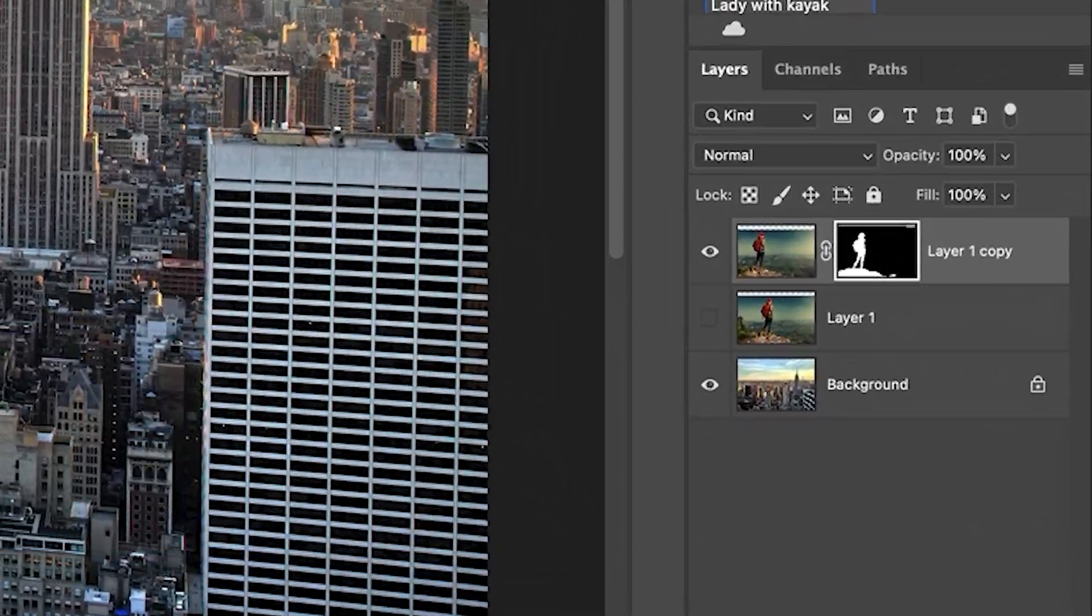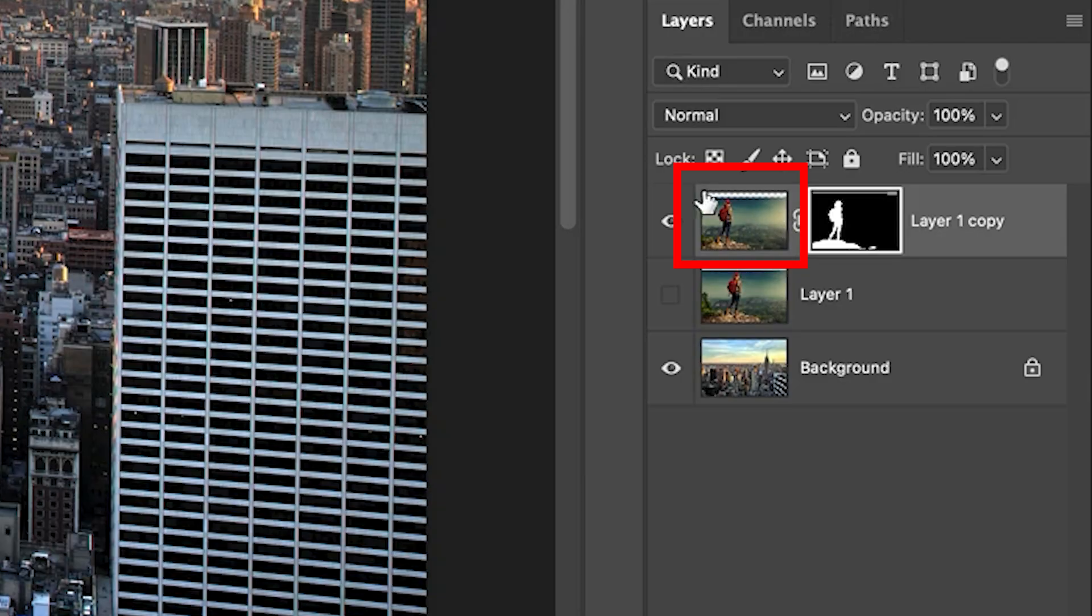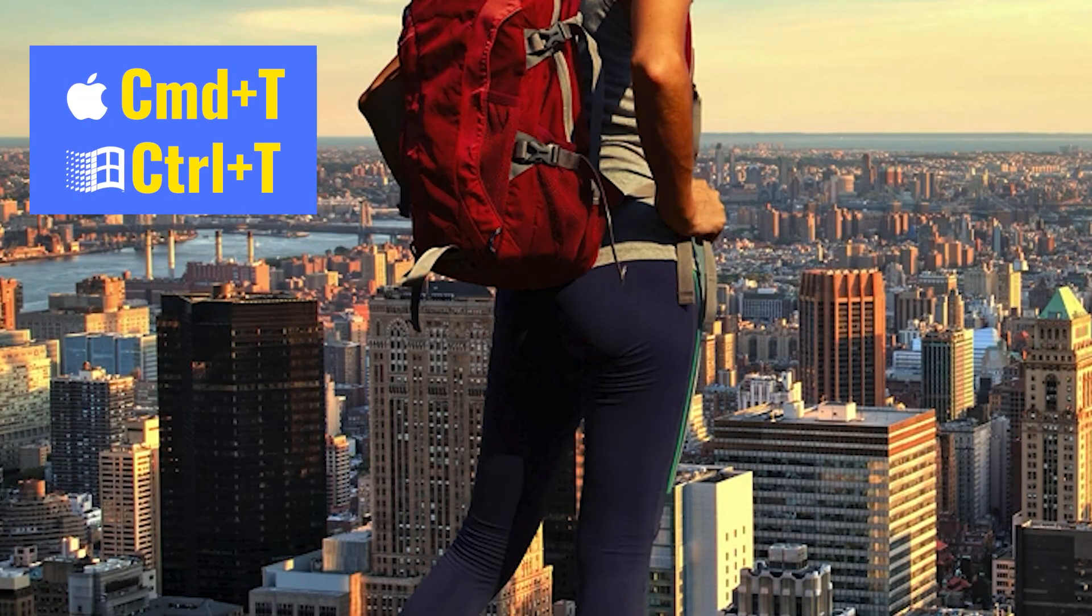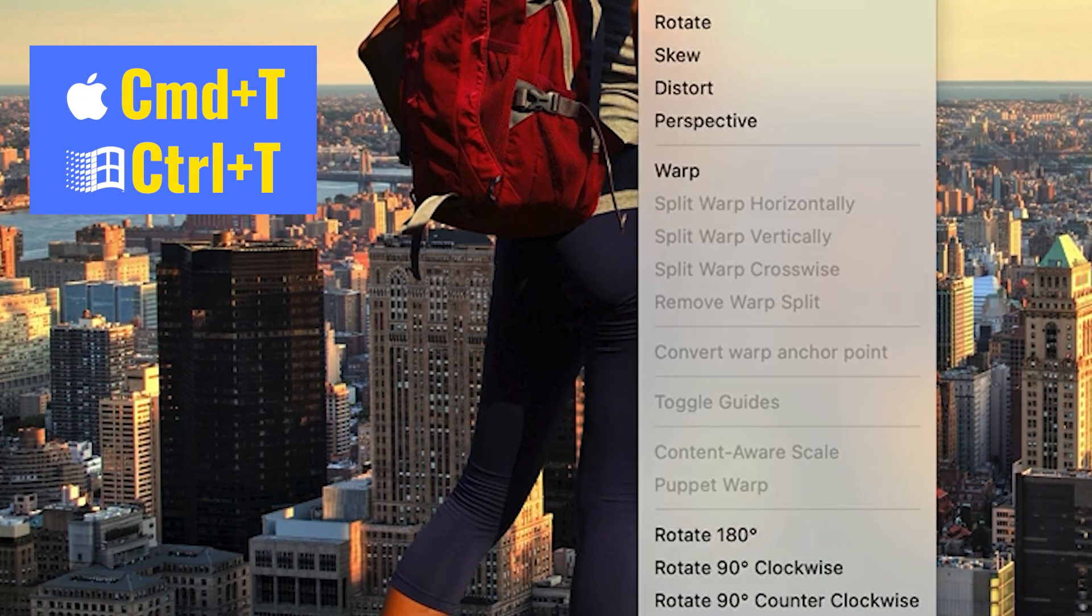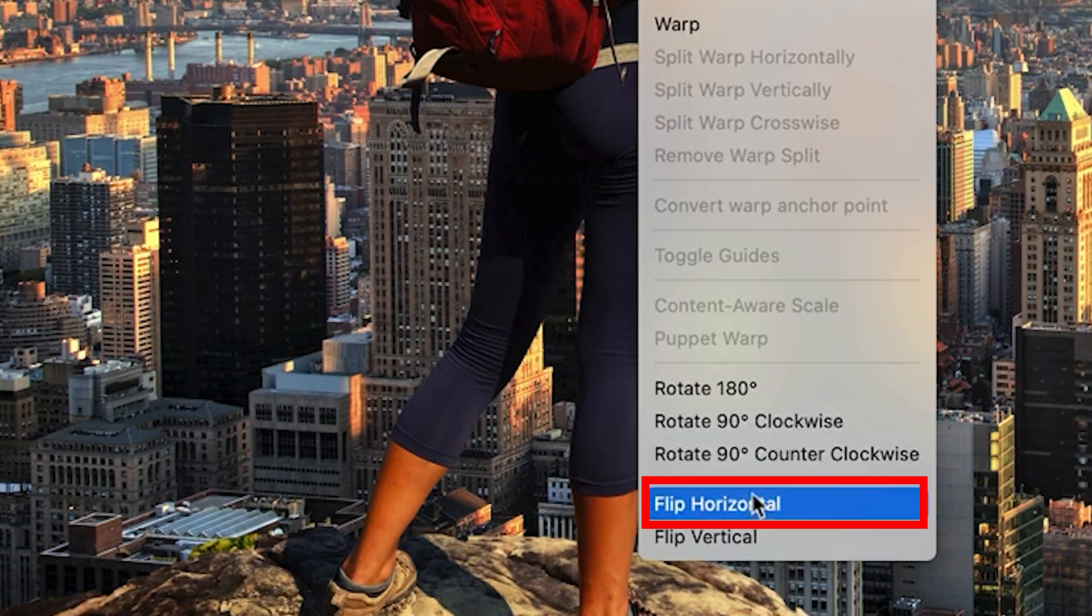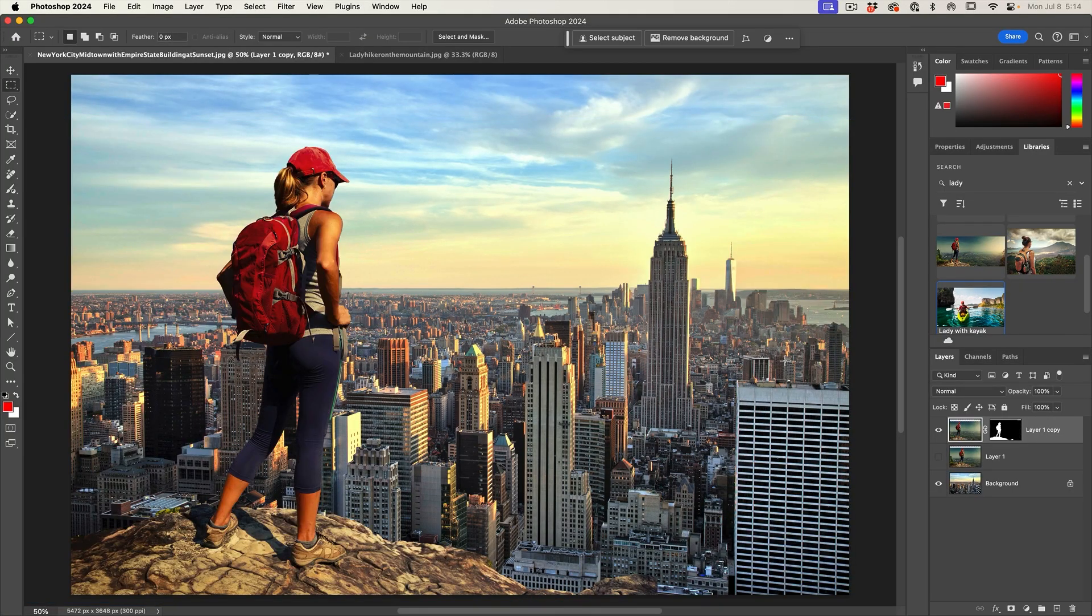If that direction was the opposite, all you would need to do is simply choose the layer, hit Control or Command T, right click, and then we would flip horizontal. And then we just put it on the other side. But in this case, we don't have to because the light direction is matching. But the color and the tone is a little bit different.